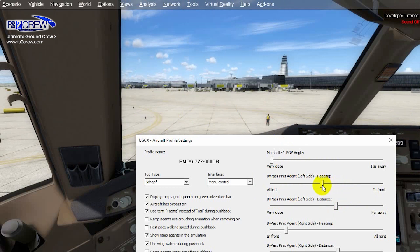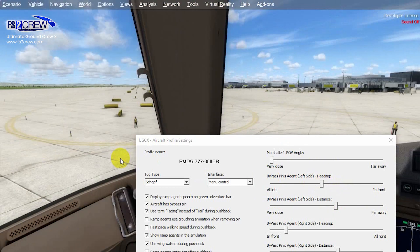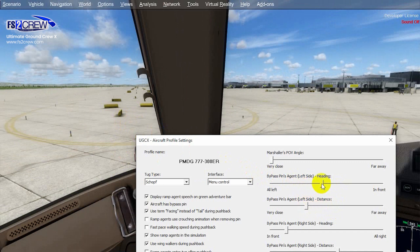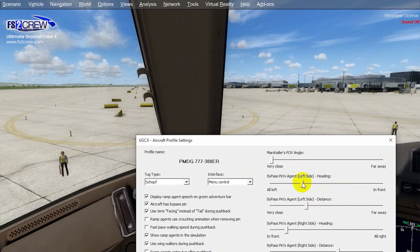We are going to calibrate it. For example, in this position the agent is too far away, so we just move it closer or modify the orientation. Here we can see the agent perfectly.